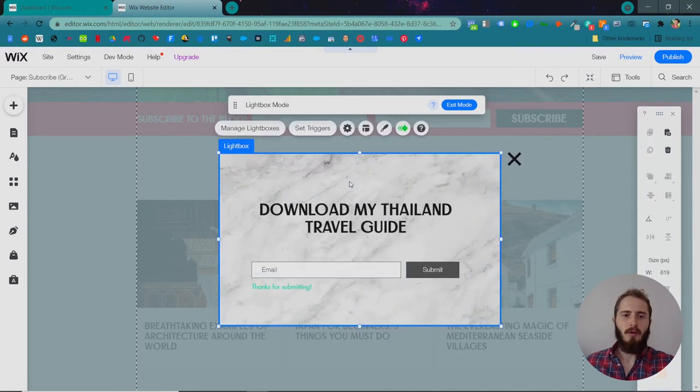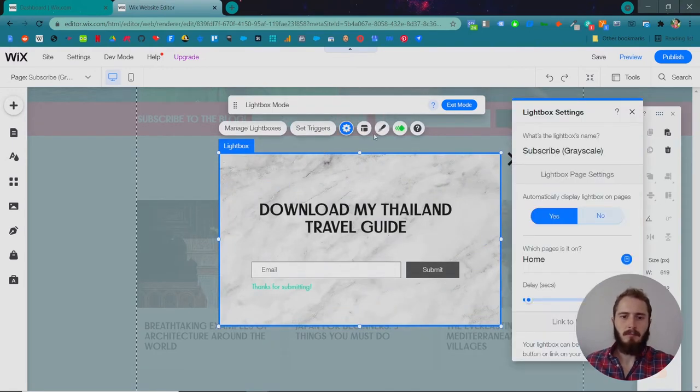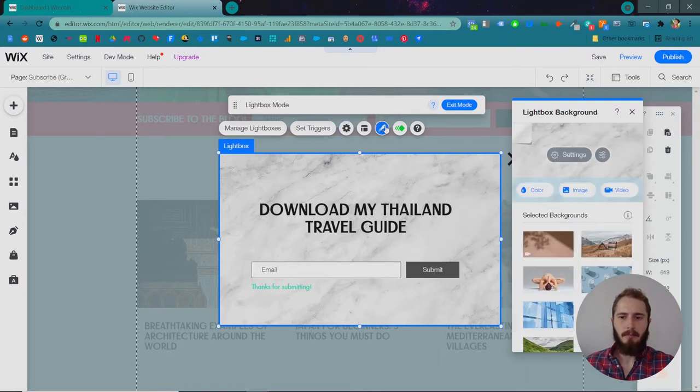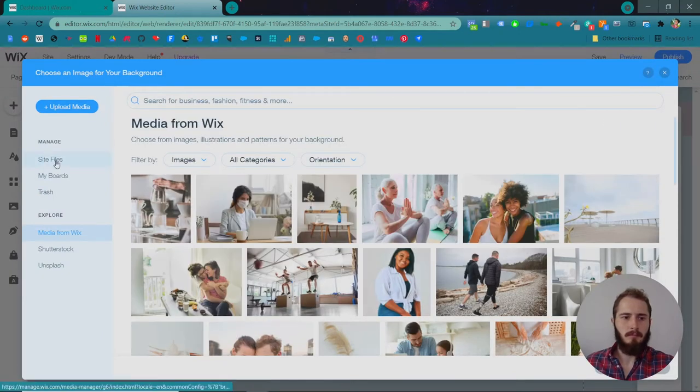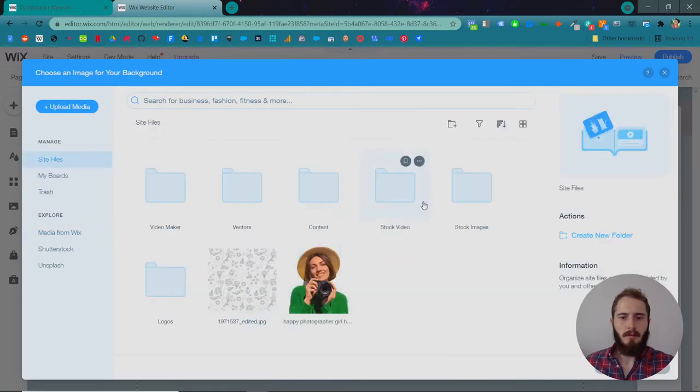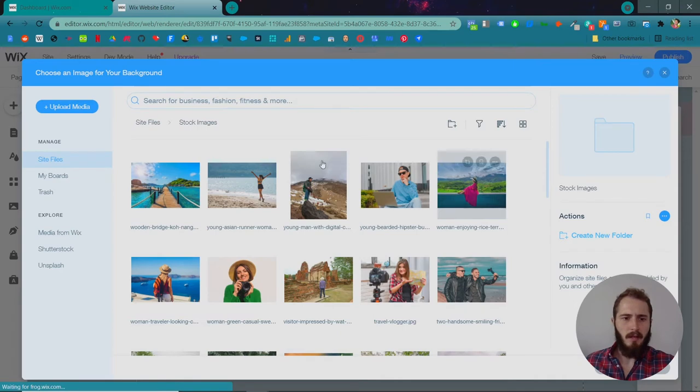So in this lightbox, first off, this marble background doesn't make sense. Let's change the background. So you can click the paintbrush for design, and then let's choose an image. We've got a ton of stock images, and I think we have some that are of Thailand, probably.